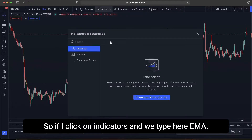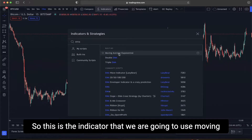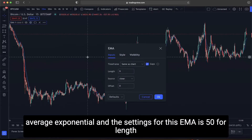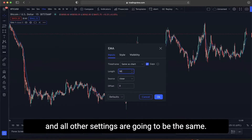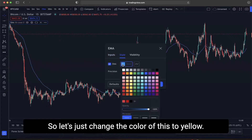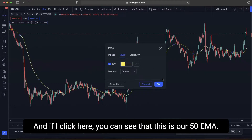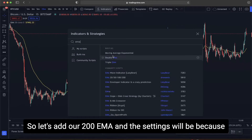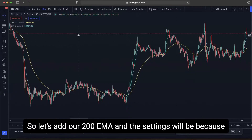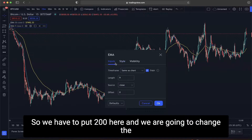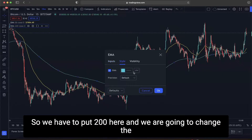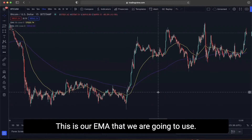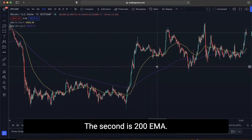If we click on indicators and type EMA, we select the Moving Average Exponential. The settings for the first EMA are 50 for the length — we'll change its color to yellow. Then we add our 200 EMA, set the length to 200, and change its color. So the two indicators we are using are the 50 EMA and the 200 EMA.